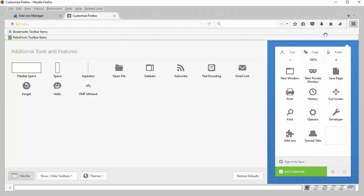Now I did do some searching and I wasn't able to find an equivalent for the Chrome browser. So if someone does know of a plugin for that, please leave a comment and let us know, or for any other browsers as well.